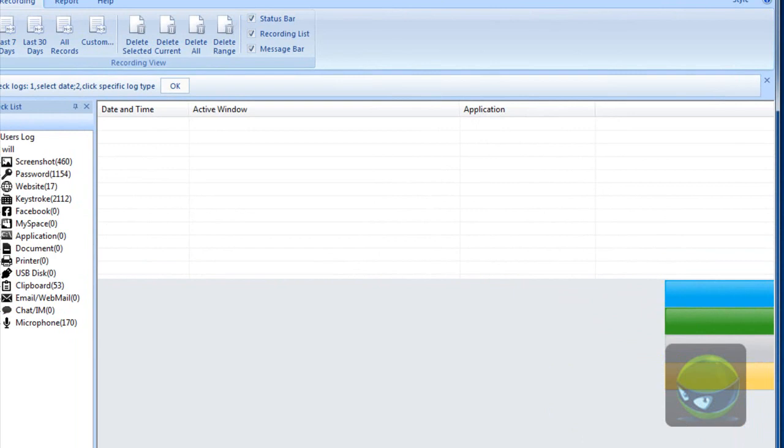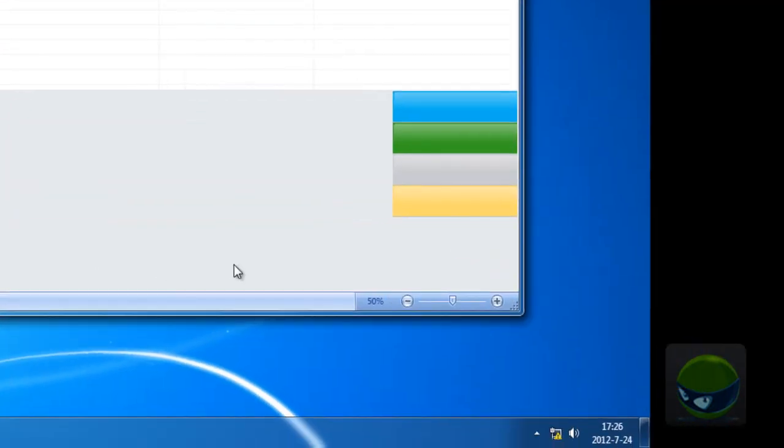And in this little area, you can magnify the content, the email content, the email body.